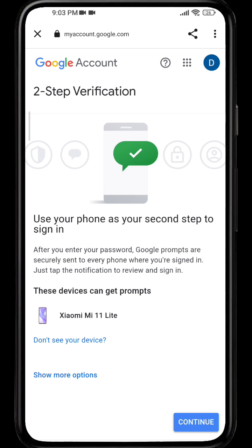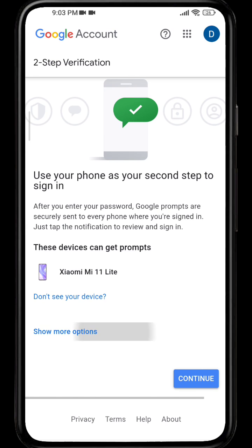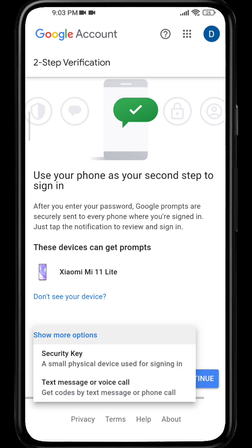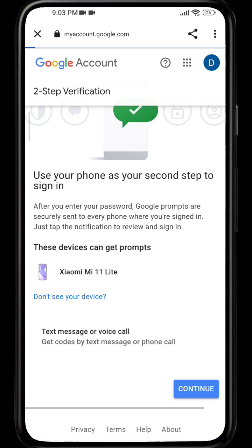There are various ways of enabling two-step verification for your Google account. You can use a device as a second step to sign in, or you can use a security key, or you can get a text message or a voice call. If you want to get a text message or voice call, simply click on that option.